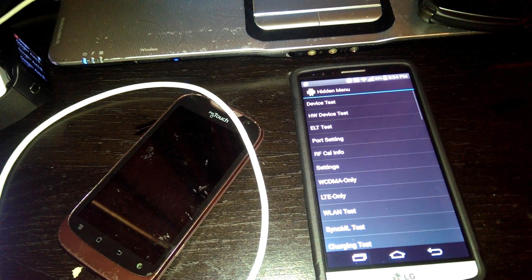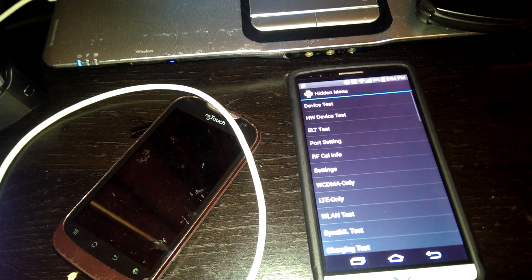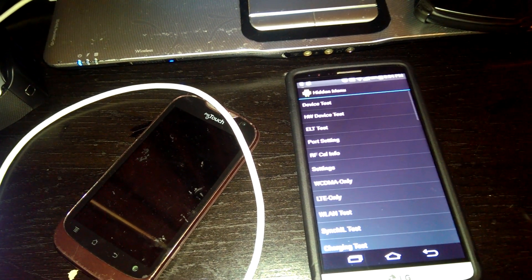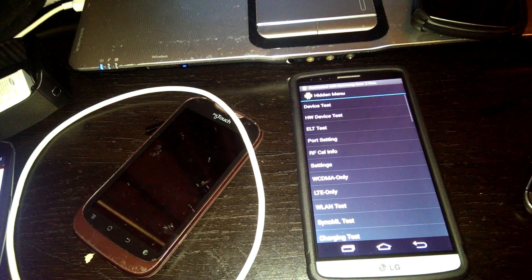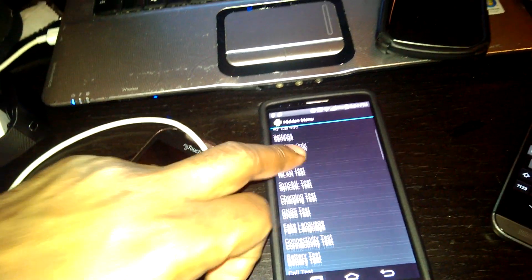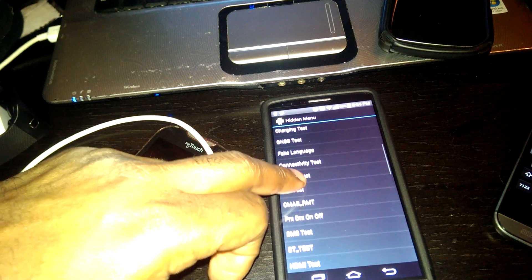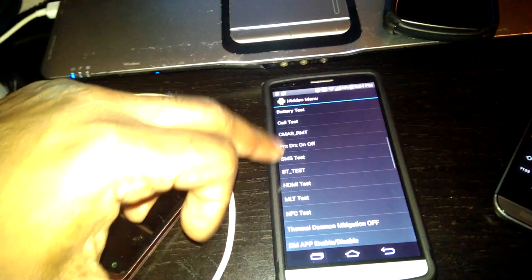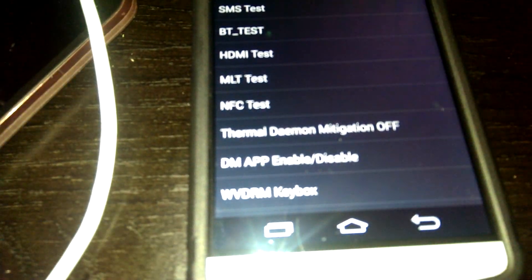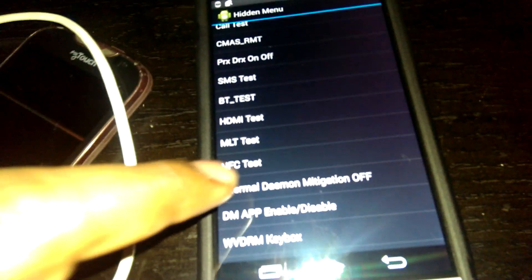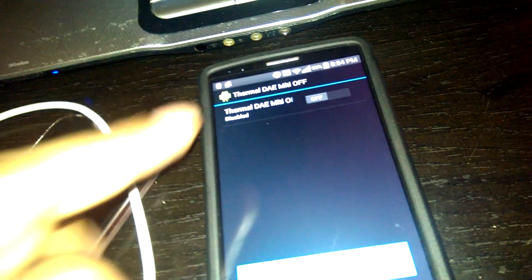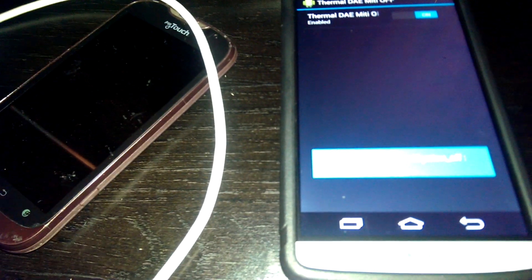We're gonna scroll down to thermal demon mitigation. There it is right there, thermal demon mitigation. We're gonna turn that on, we're gonna switch that on right there.